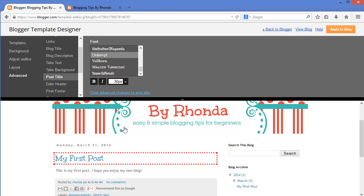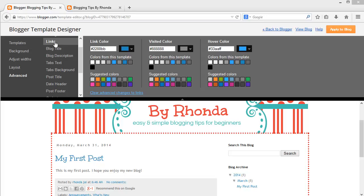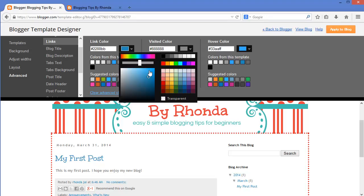To change the color of the post title, I need to go to Links. Under Links, I can change the main link color and the visited color. The visited color is the color a link changes after it is clicked. I can also change the hover color, which is the color a link changes when the mouse is moved over it. For the main color, I am going to use the red from the header banner. I will select this shade of red and then use the color slider to adjust to the brighter shade used in the banner.